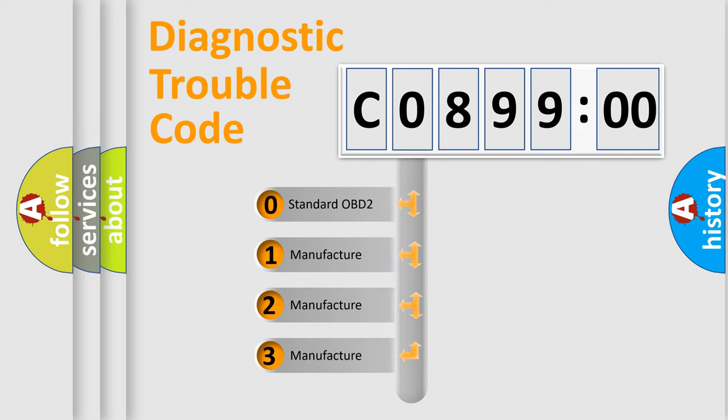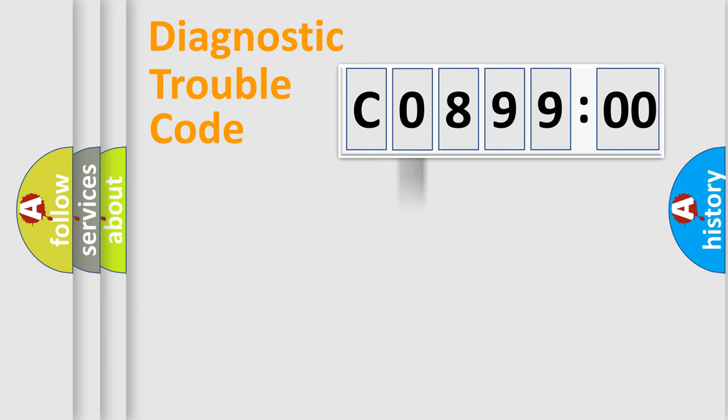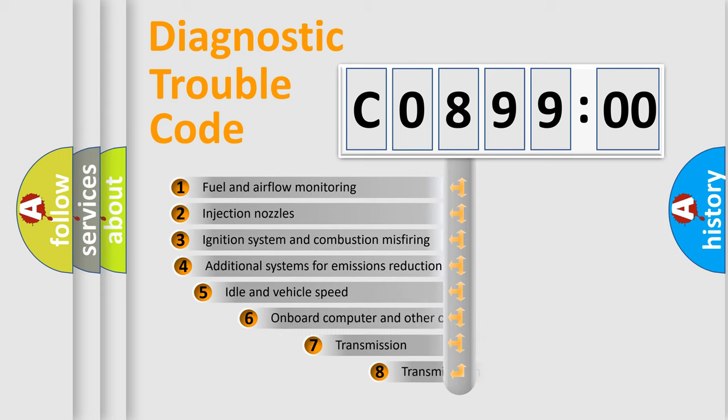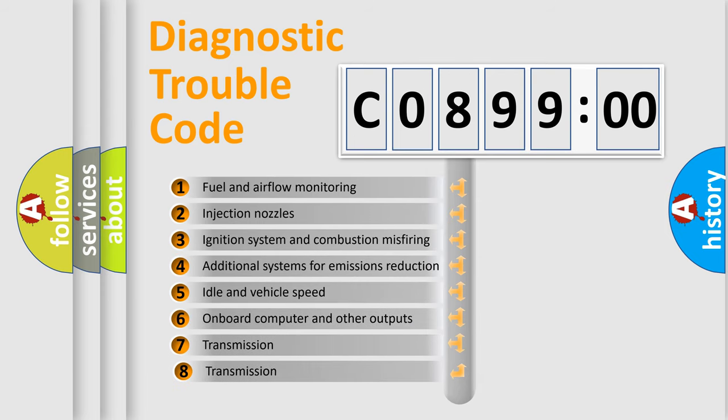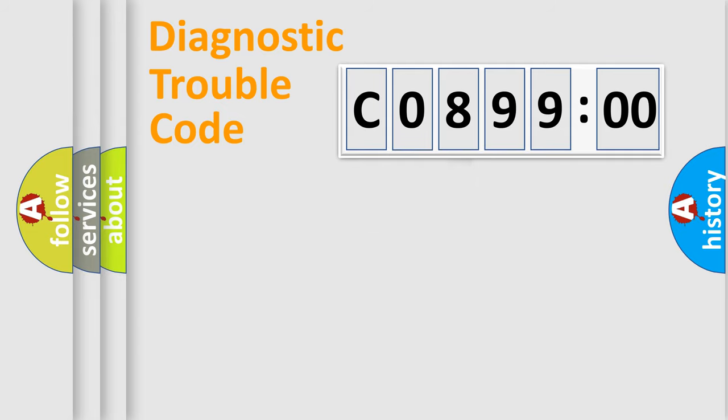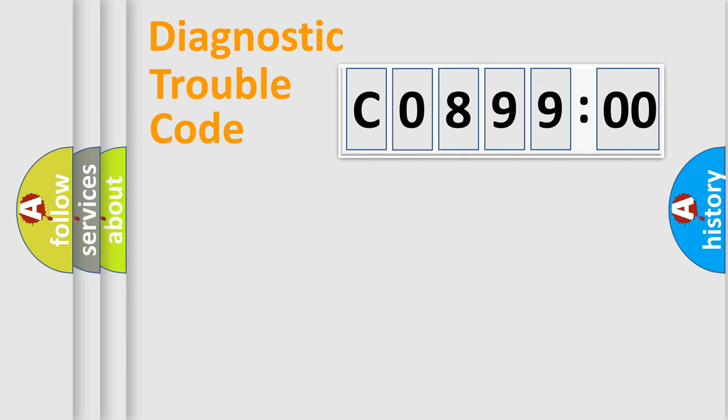If the second character is expressed as zero, it is a standardized error. In the case of numbers 1, 2, 3, it is a more specific expression of the car-specific error. The third character specifies a subset of errors. The distribution shown is valid only for the standardized DTC code. Only the last two characters define the specific fault of the group.